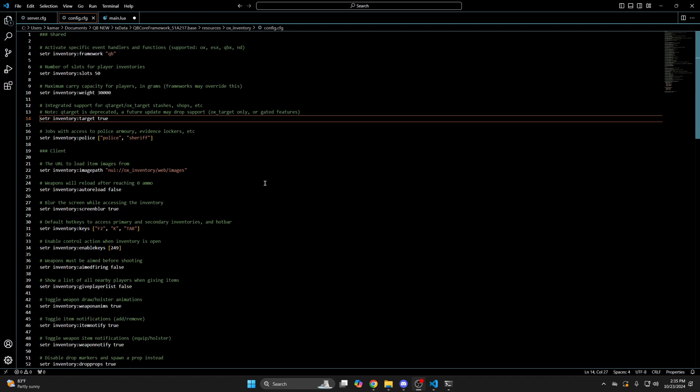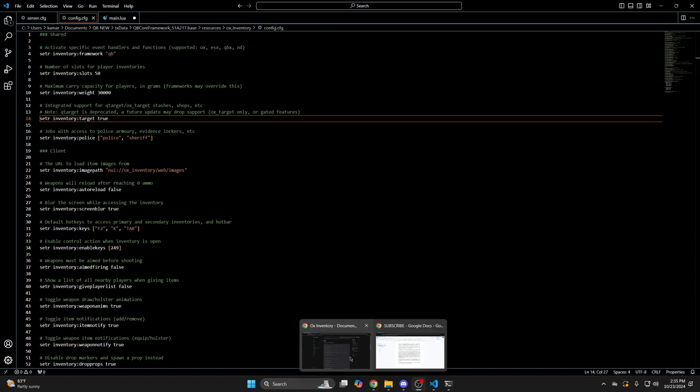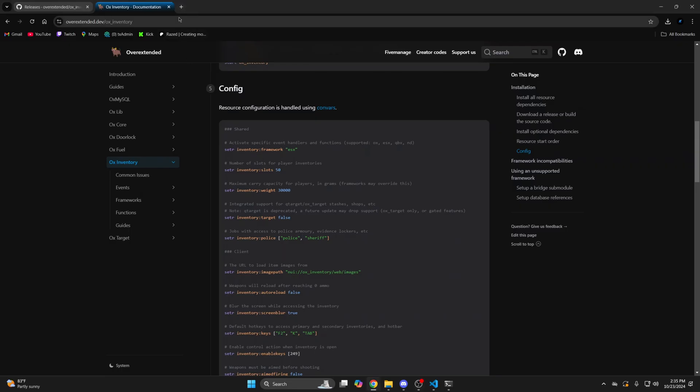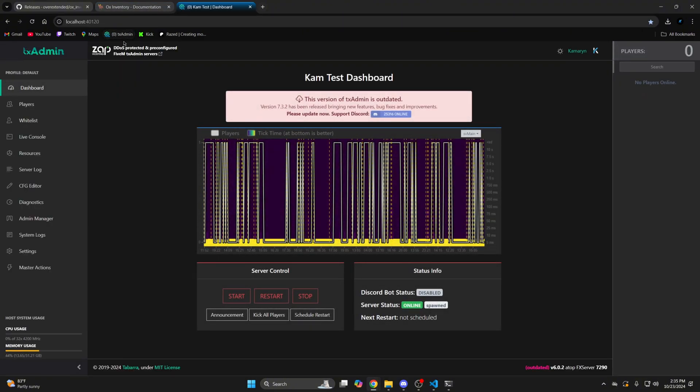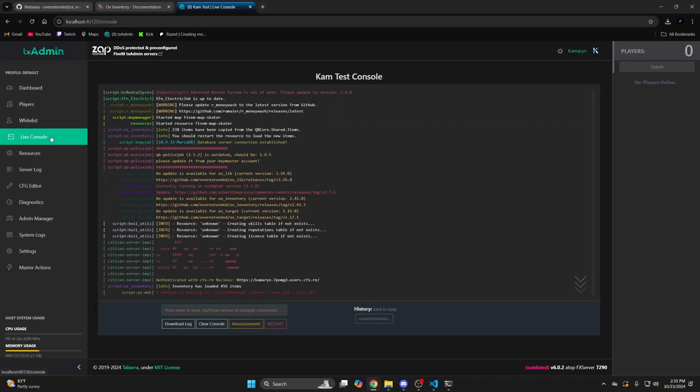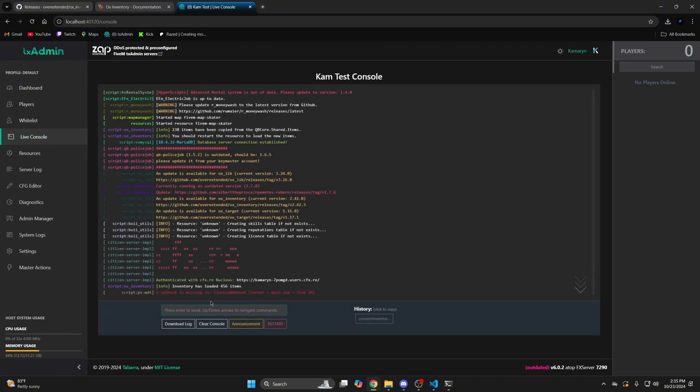After you've done that, restart your server and go into the console and type convert inventory space qb and hit enter.